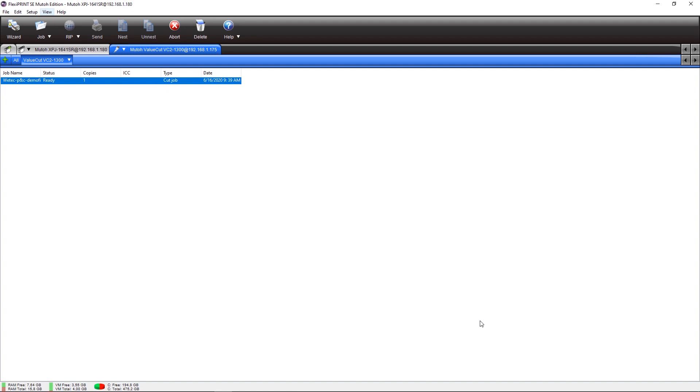Thank you for joining the FlexiPrint SE MUTO edition 19 experience and good luck!